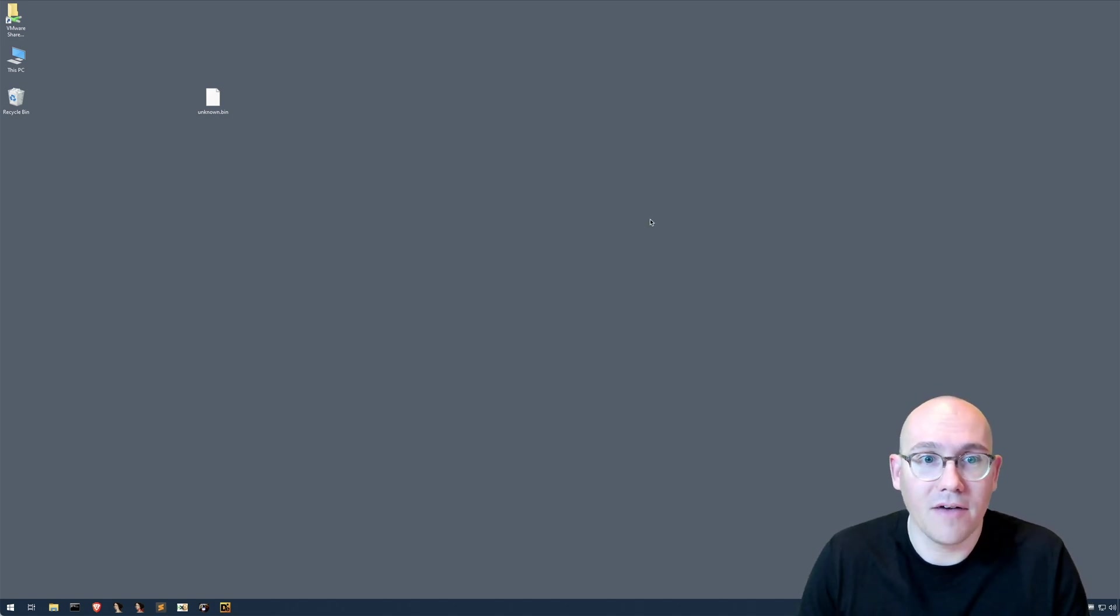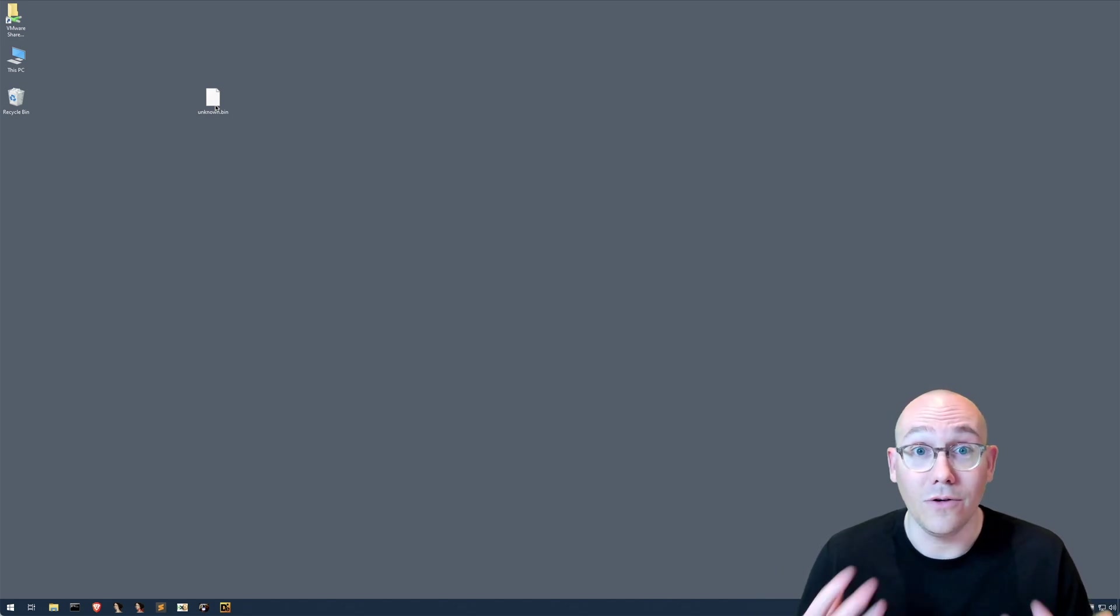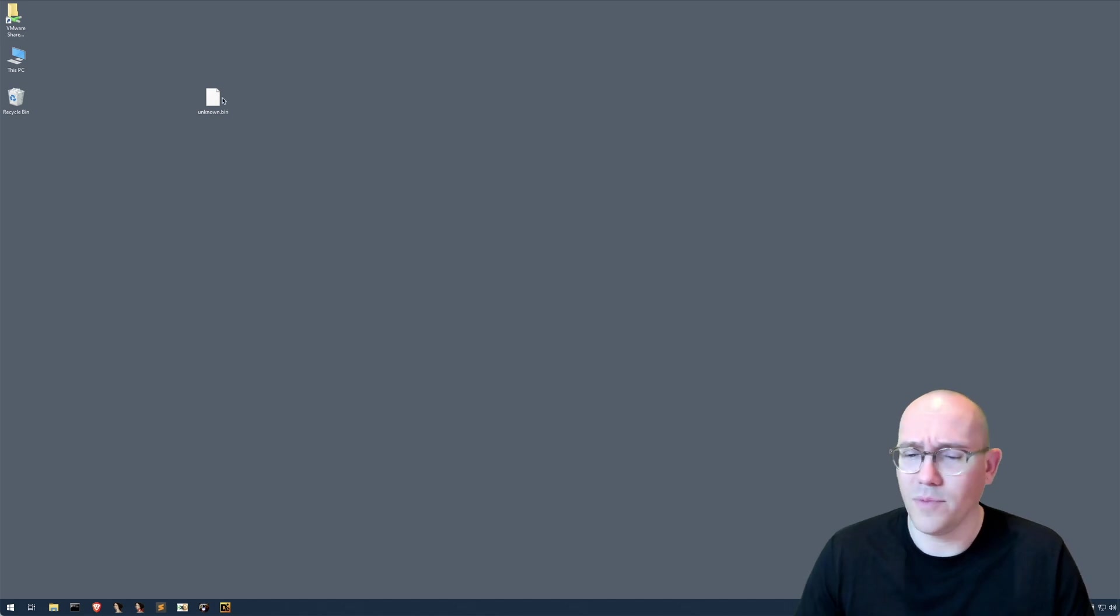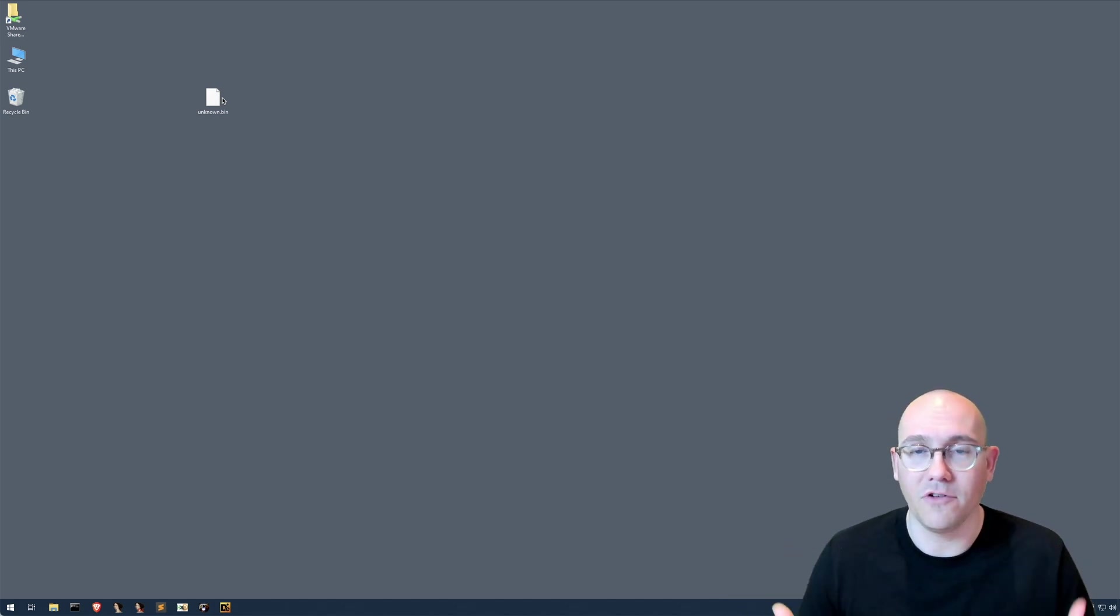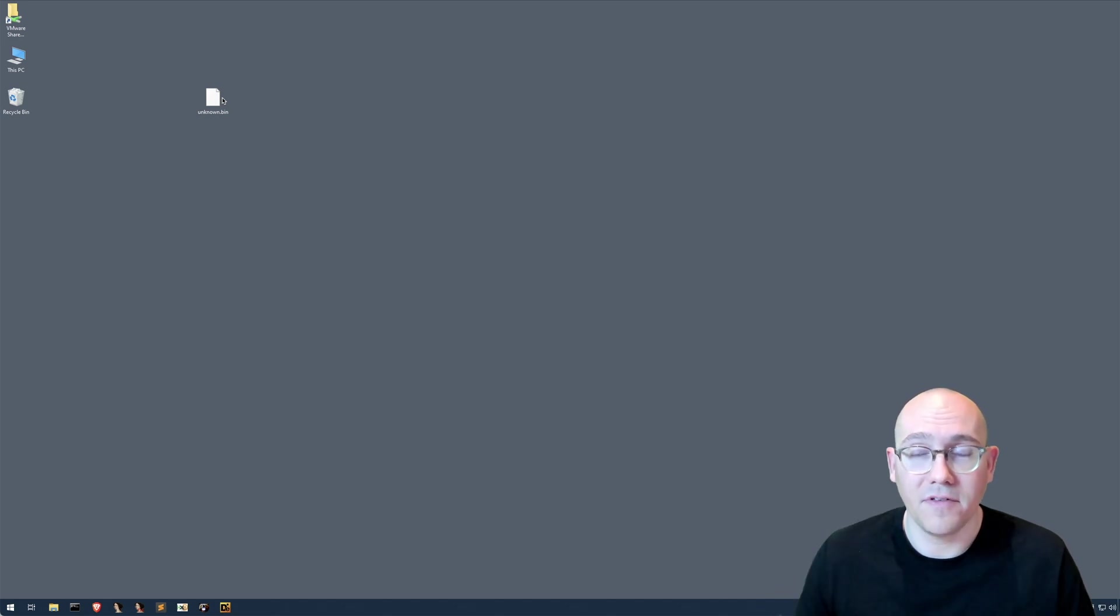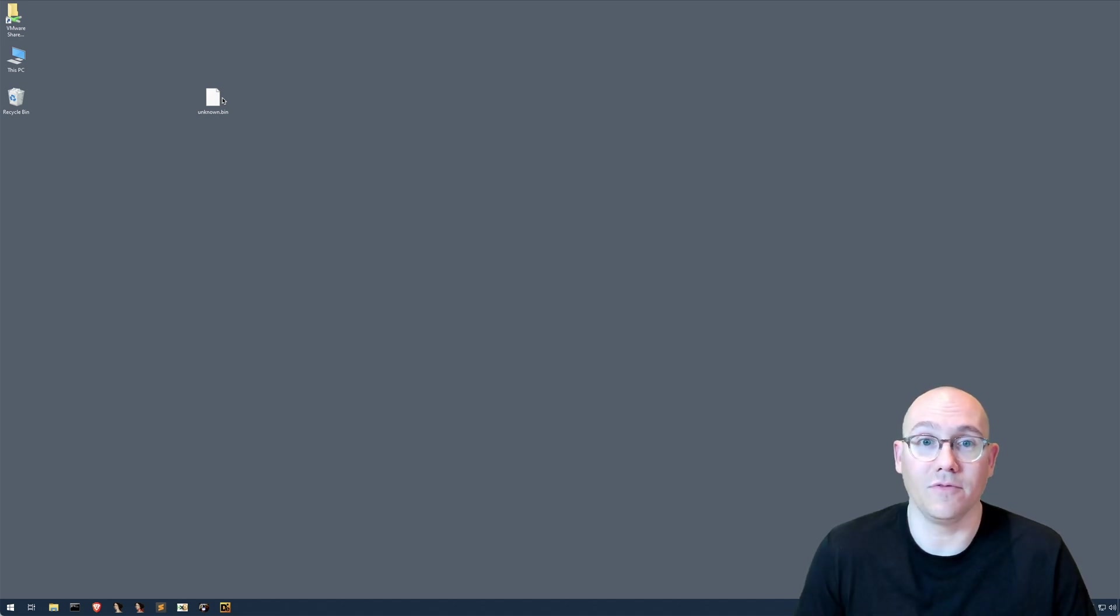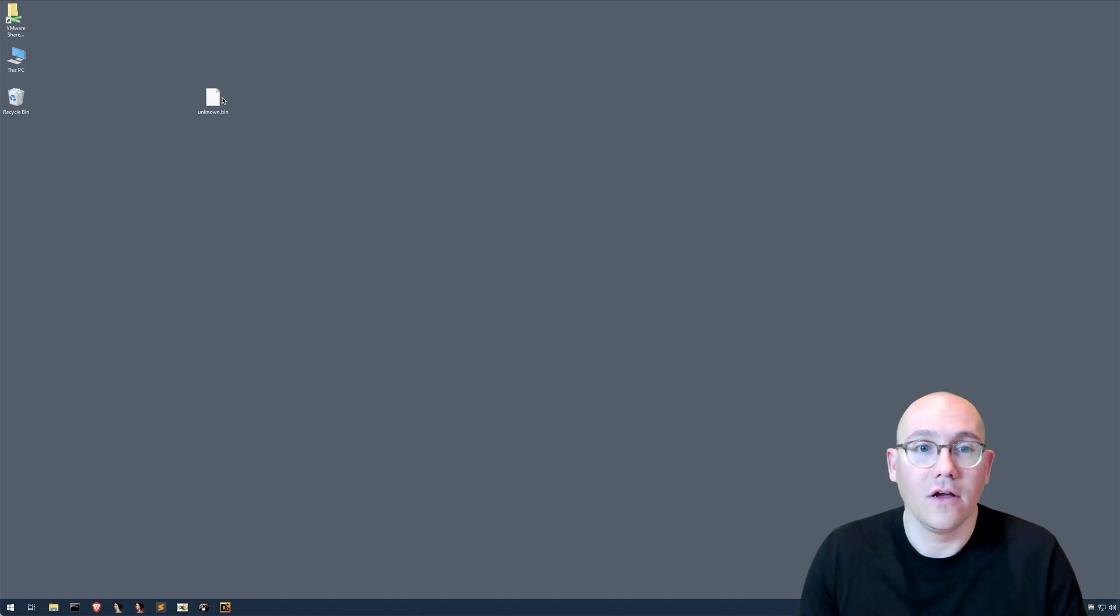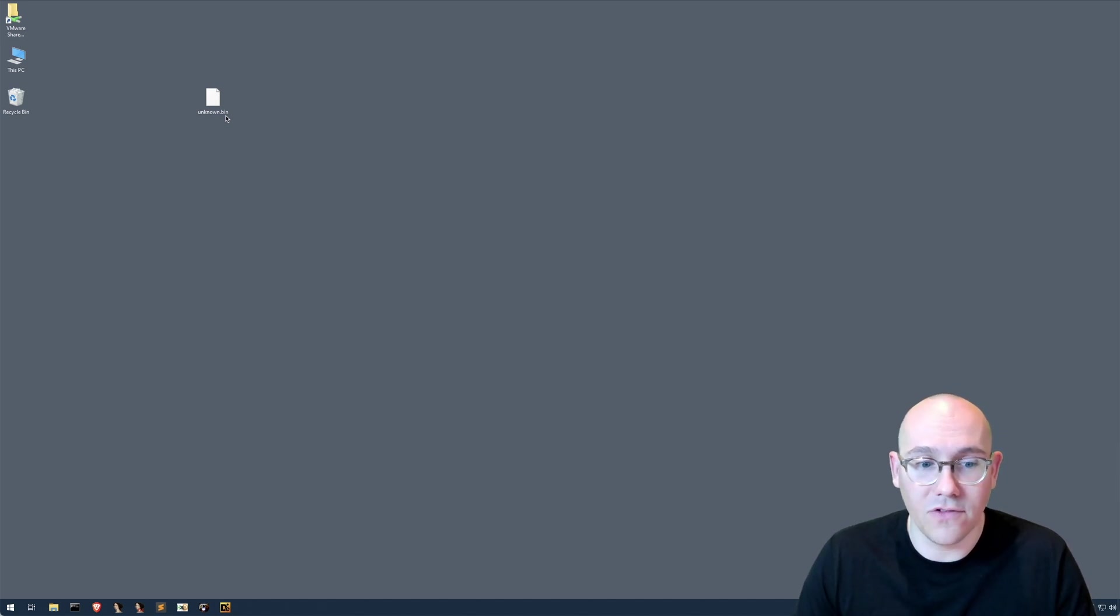So here we have our sample unknown.bin. Now, for the purpose of this video, we're actually going to use that Black Matter ransomware that we did the stream on. So we're going to pretend we don't know what it is. Also, it's important to keep in mind that this sample has been out for months and months. So there's been a lot of time for the community to add notes to these popular malware attribution resources. The first thing we want to do is get a hash of this sample so we can start looking it up in our different resources.